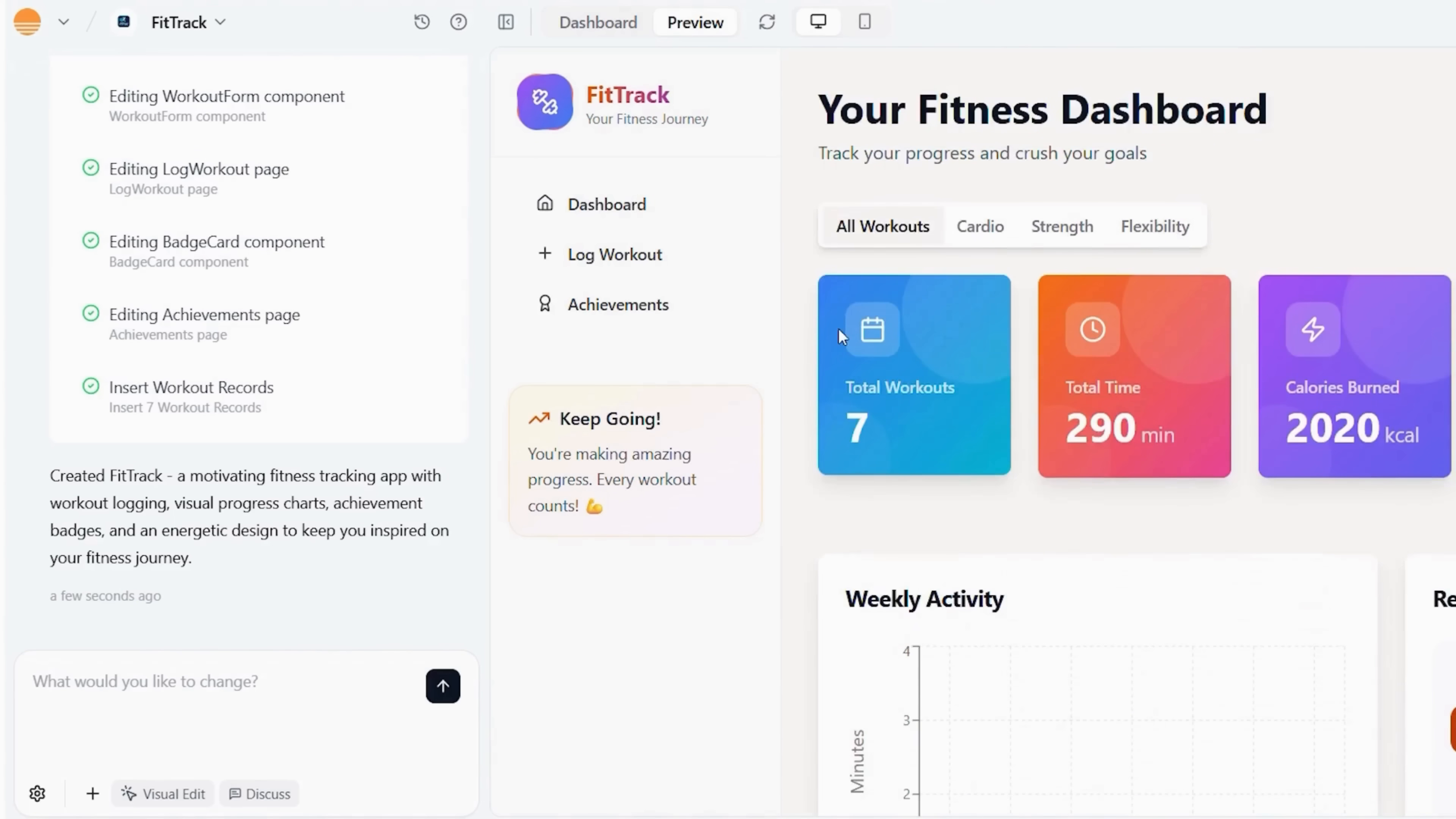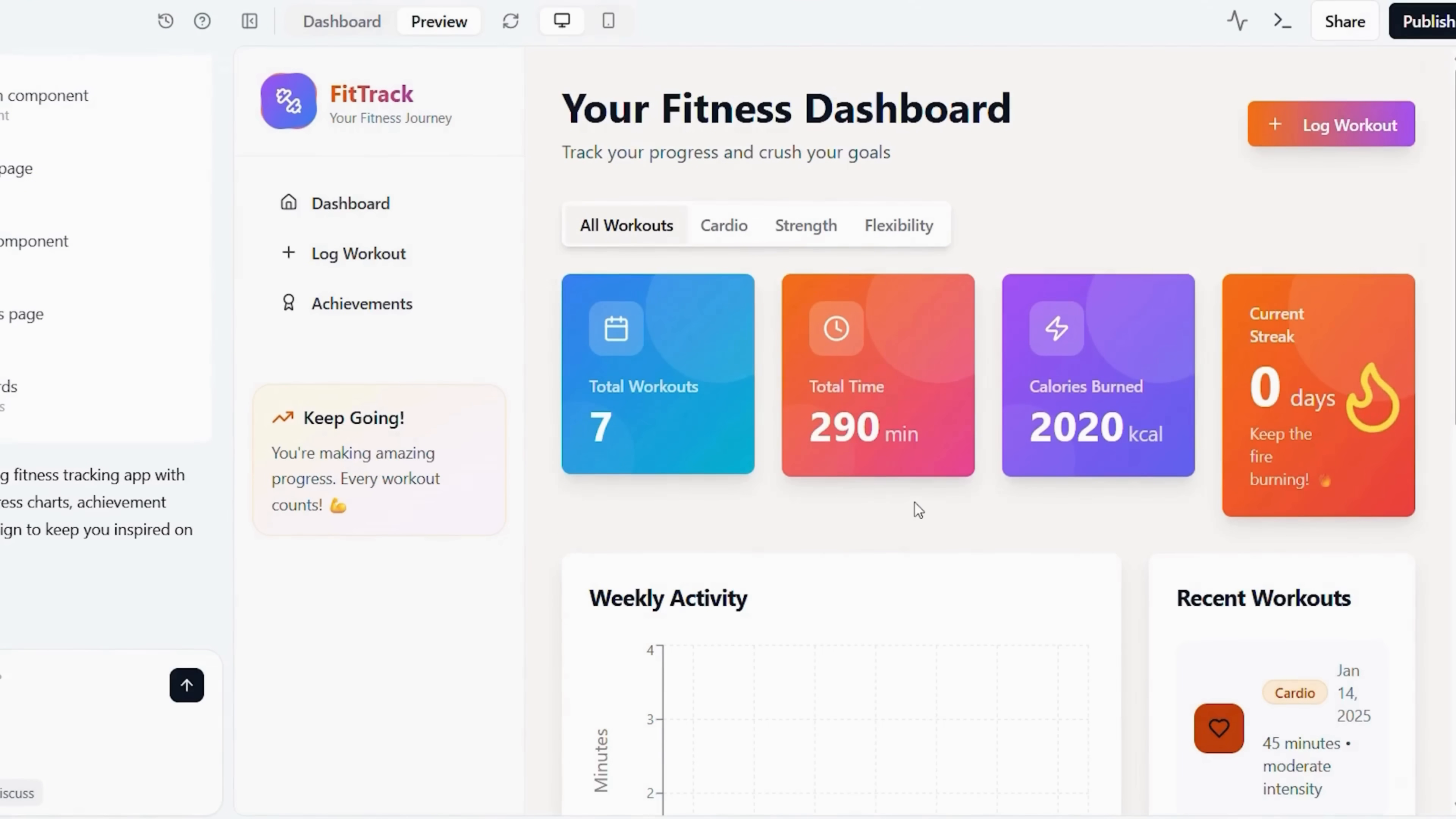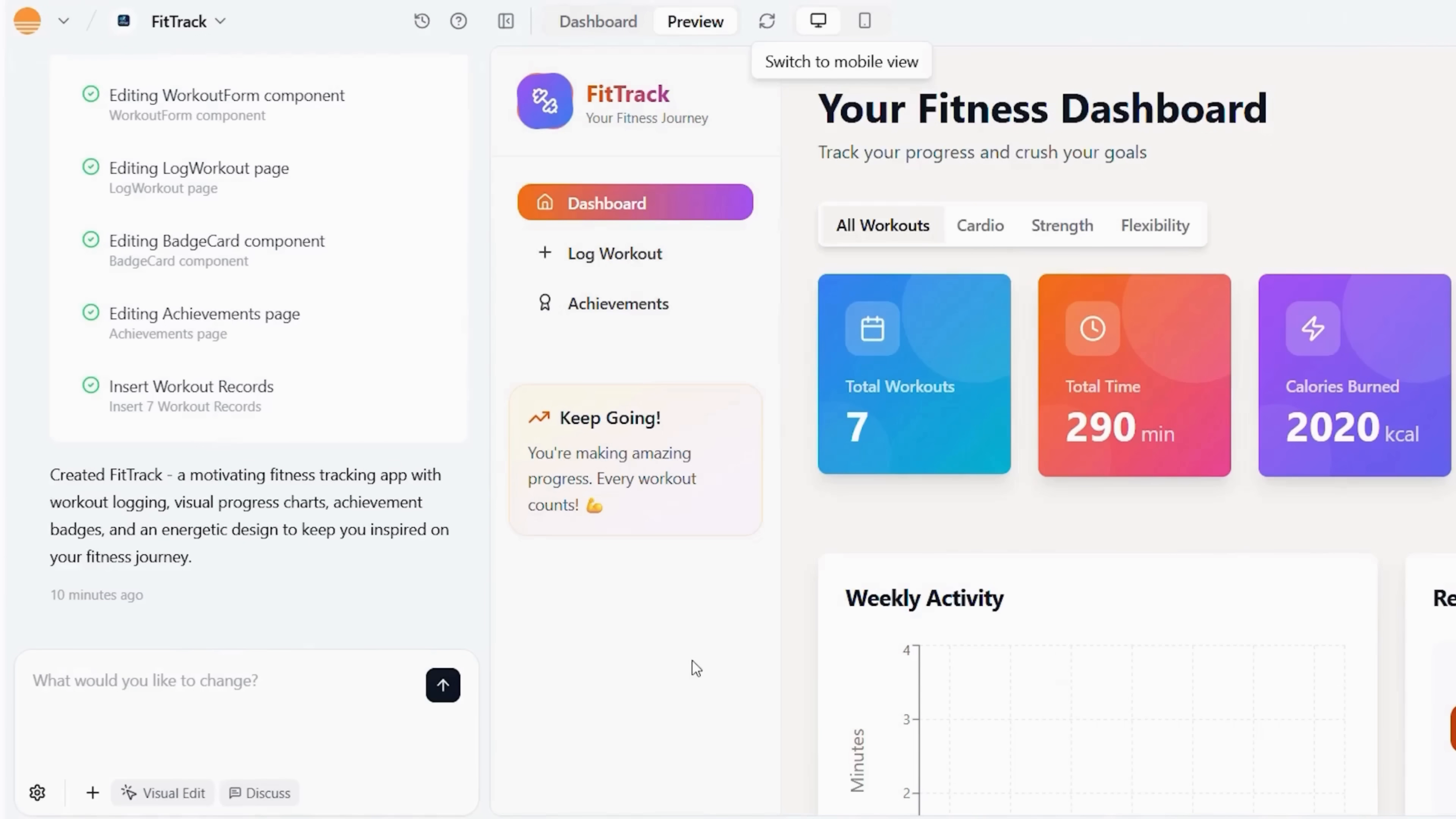Now let's do a quick startup check. Configure workout templates for each fitness level. Enable progress tracking charts. Add social sharing features for community motivation. Users typically start logging workouts consistently within the first few days.